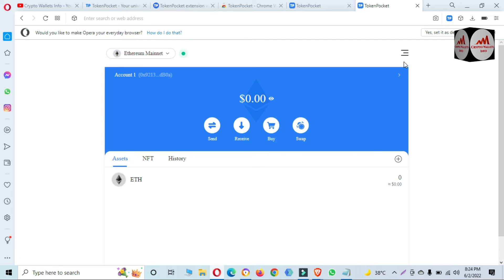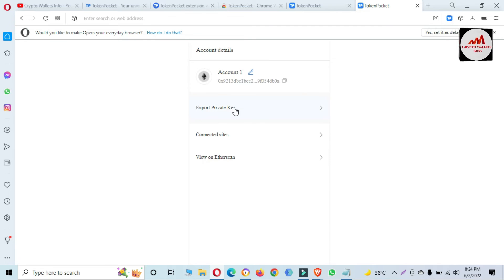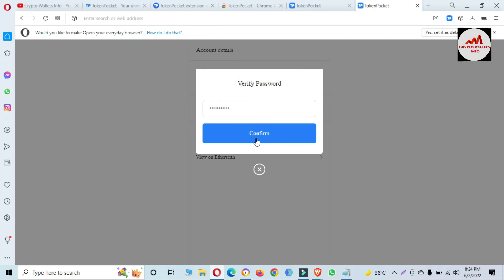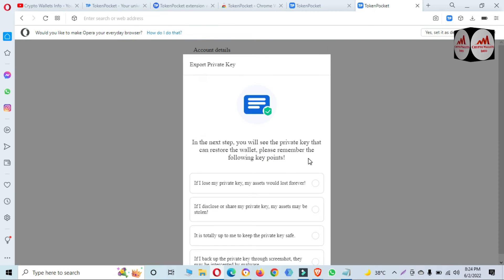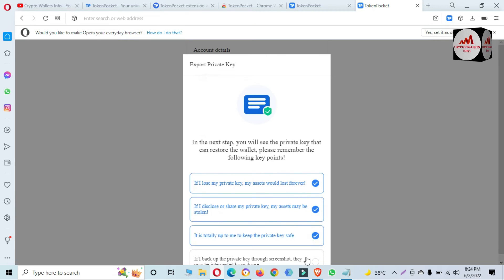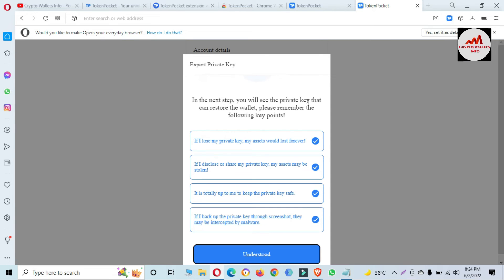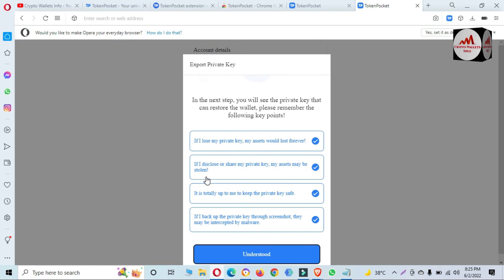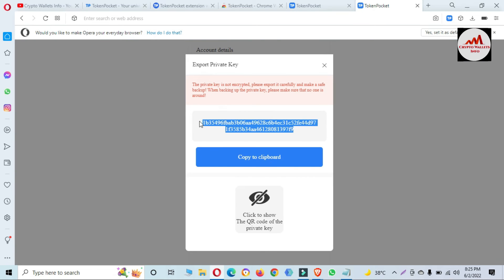How can you find your private key in your wallet? Simply click the arrow button and you can see the option 'Export Private Key.' Enter your password here, then click Confirm. Read the tips carefully. In the next step, you will see the private key that can restore the wallet. Key points to remember: if you lose your private key, your assets are lost forever; if you disclose or share your private key, your assets may be stolen. Read all the tips, then click 'I Understand.' You can now see the private key shown in front of you.